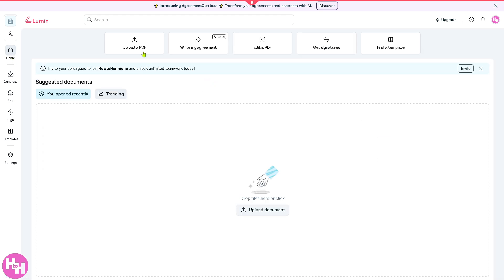You can view recent documents, upload a PDF, write your own agreement using the AI beta, edit PDFs, get signatures, and find a template. The Generator section gives you the opportunity to create or convert documents.